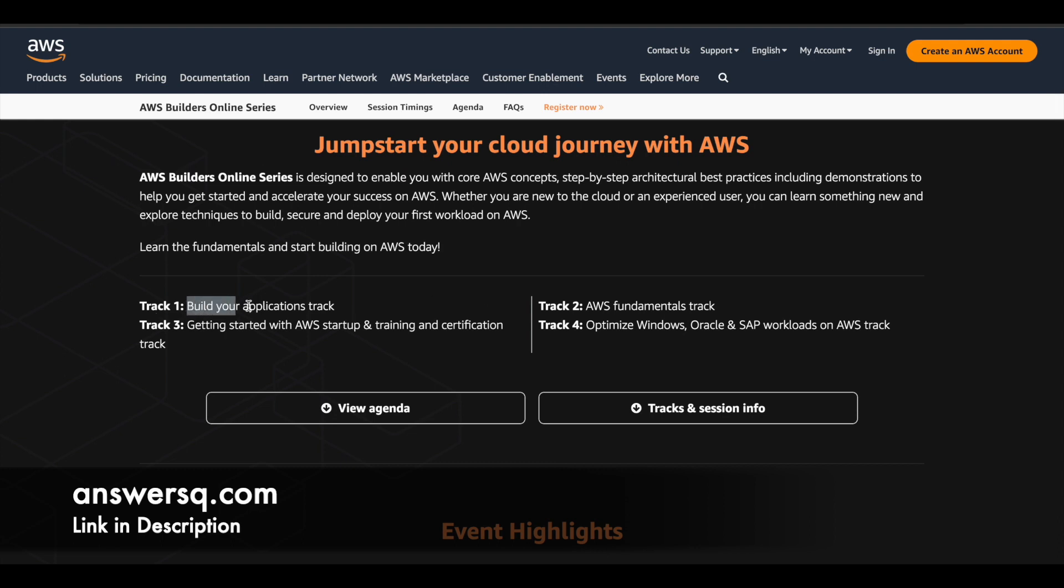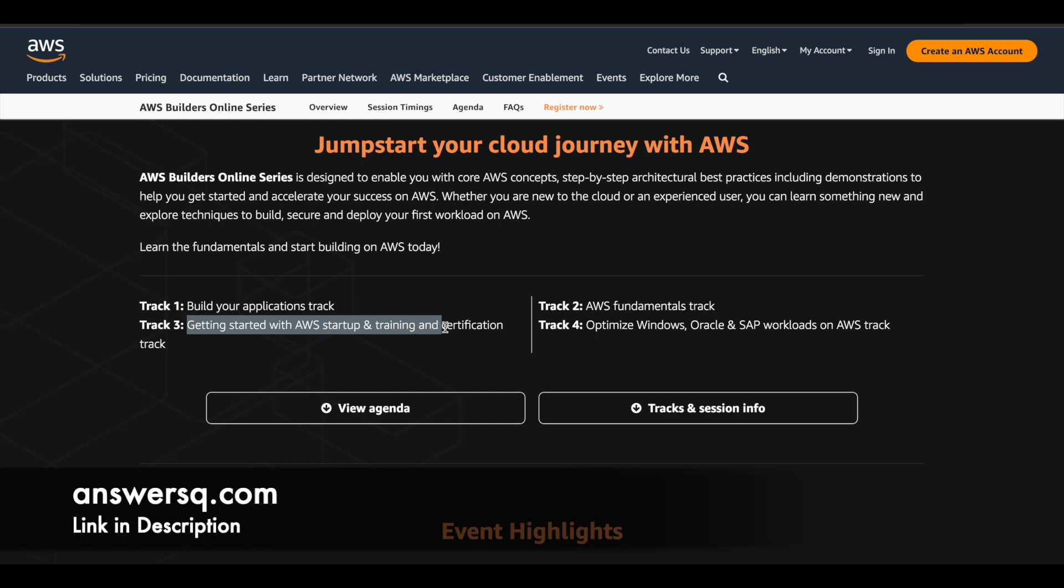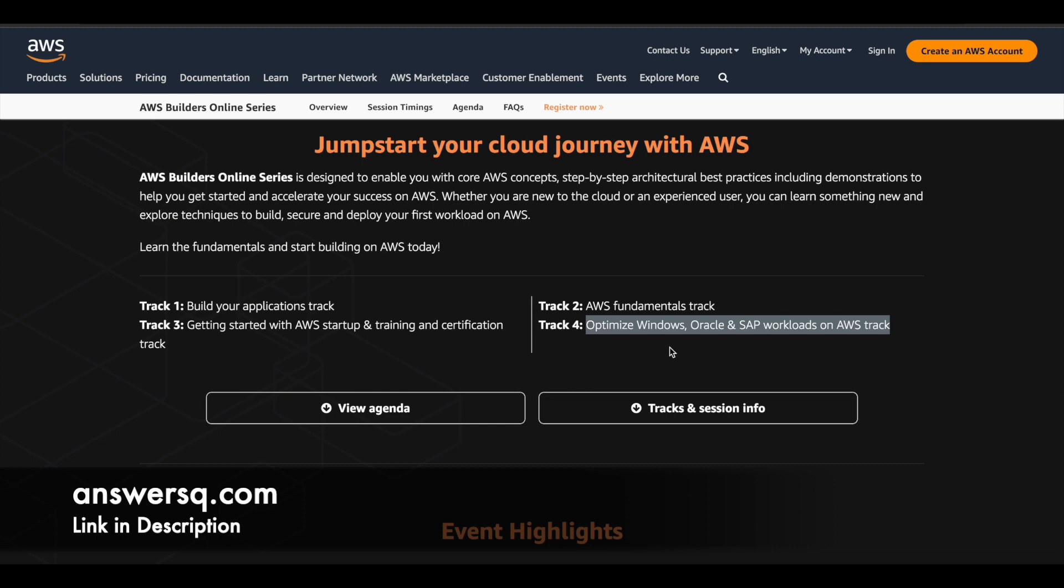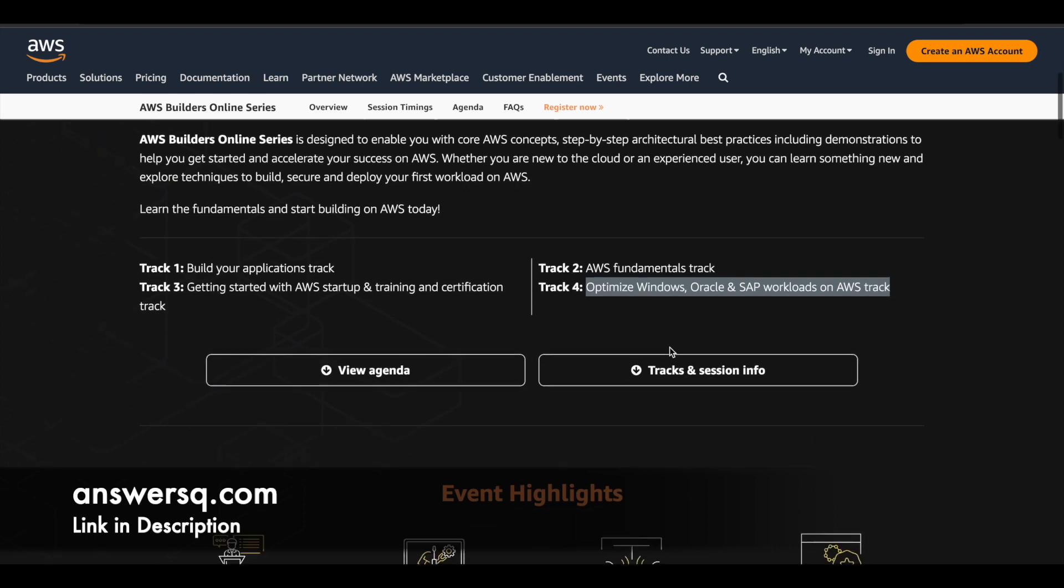So basically in this training event there will be four different tracks. Track one is build your applications. Track two is AWS fundamentals and the third track is getting started with AWS startup and training and certification. Track four is optimize Windows, Oracle and SAP workloads on AWS. So these are the four main tracks and you can also see what are the different topics which are going to be covered. We'll see about that in a minute.